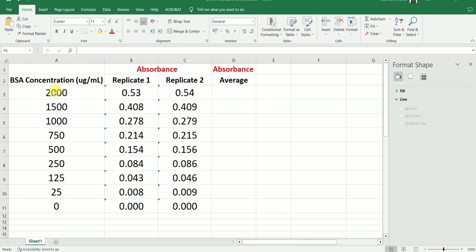The concentrations start from 2000 microgram per ml, 1500 microgram per ml, and it goes on down to 0 microgram per ml. For each of these standards, we are going to make two technical replicates.